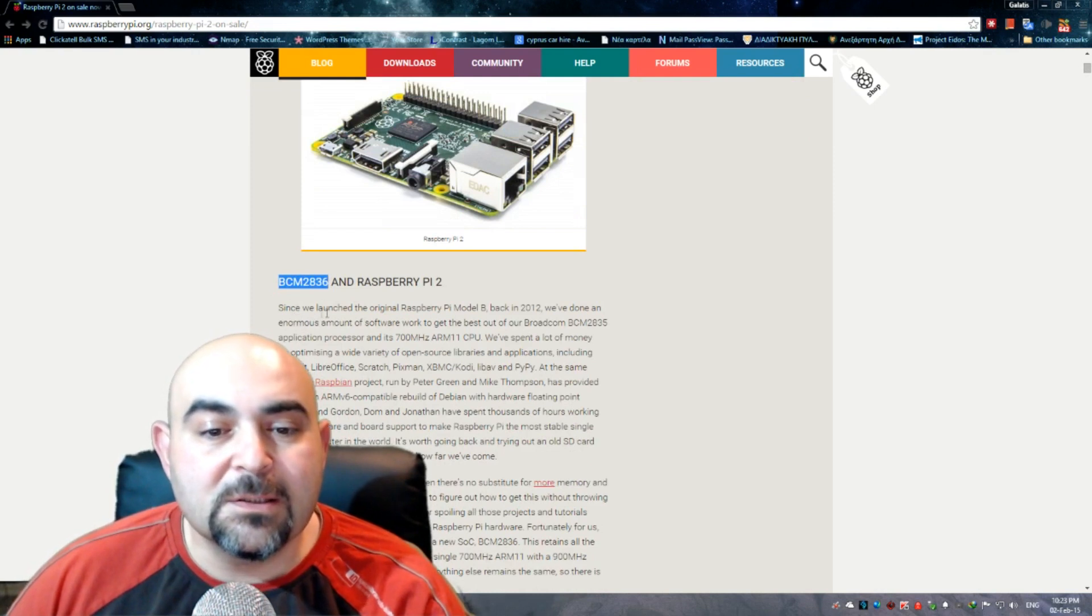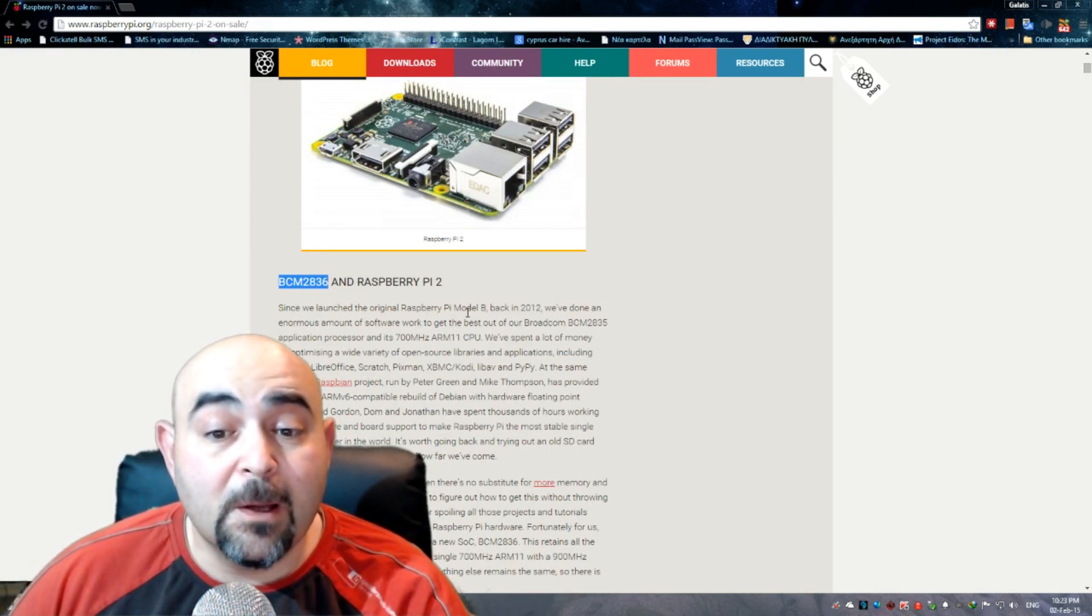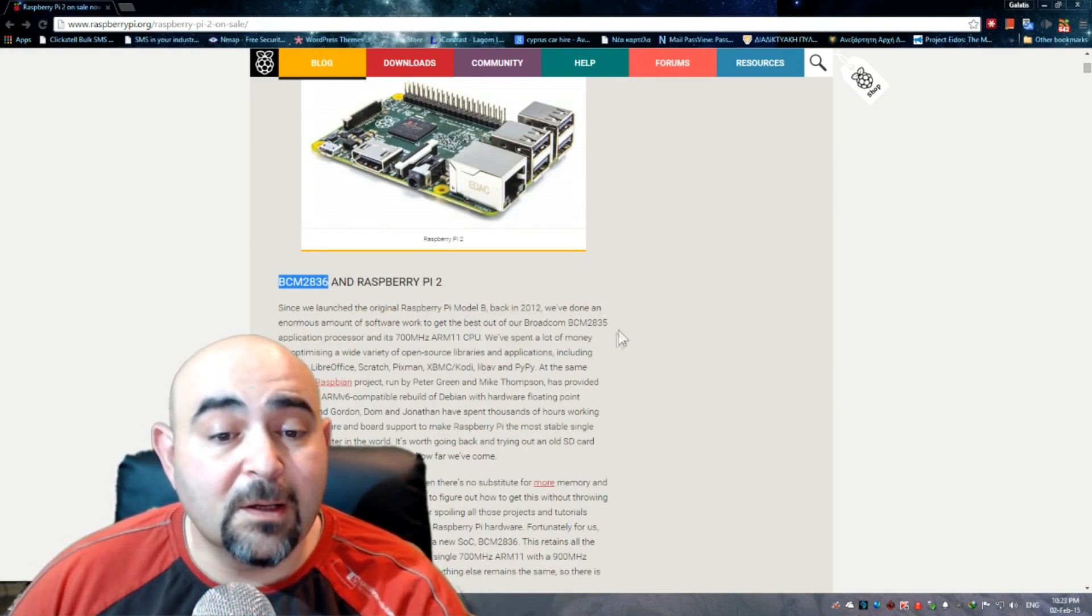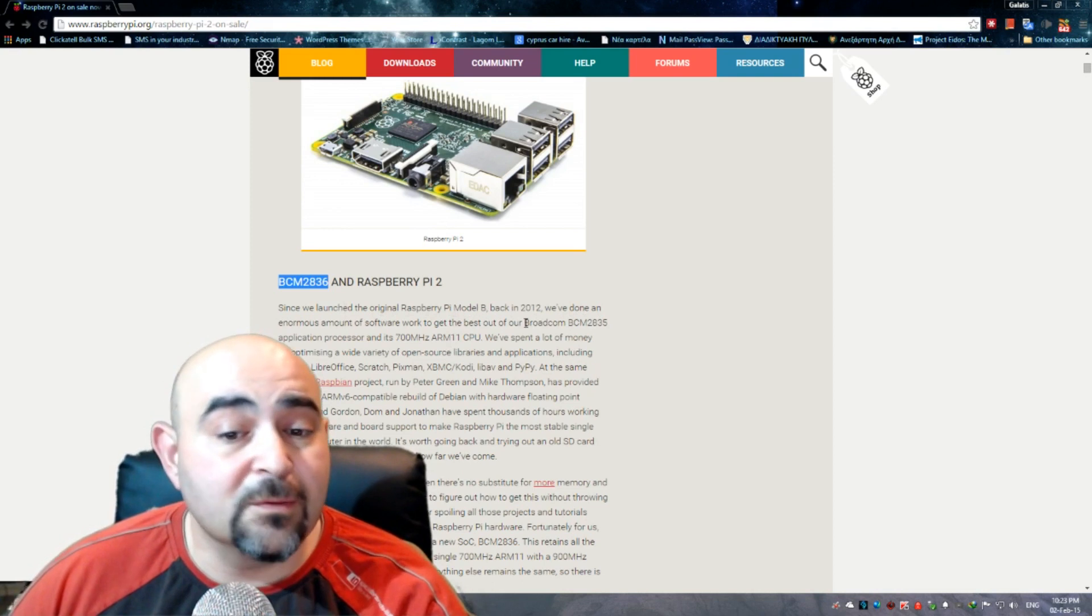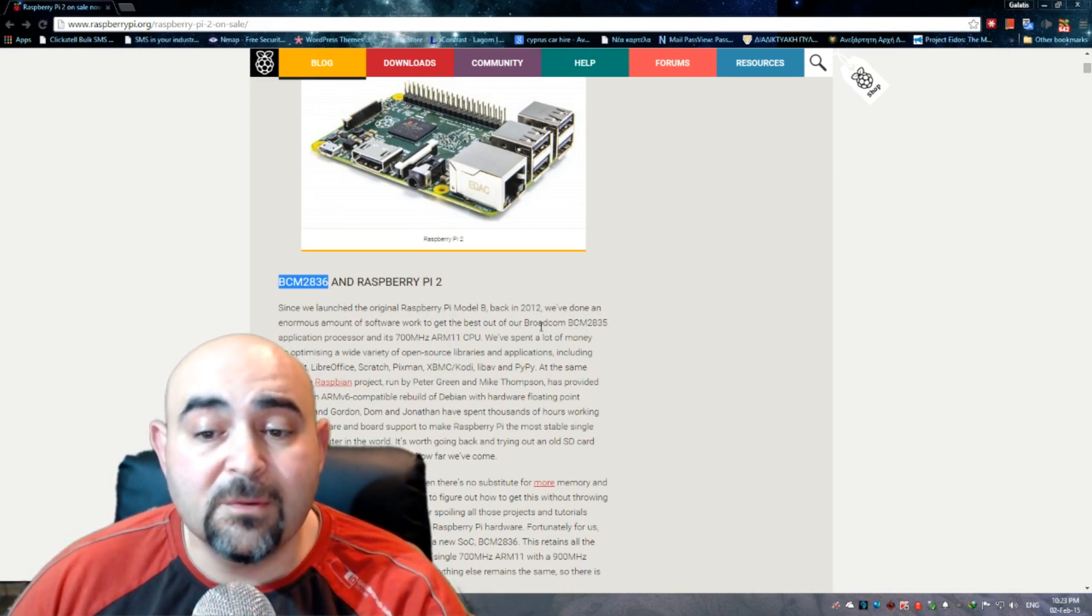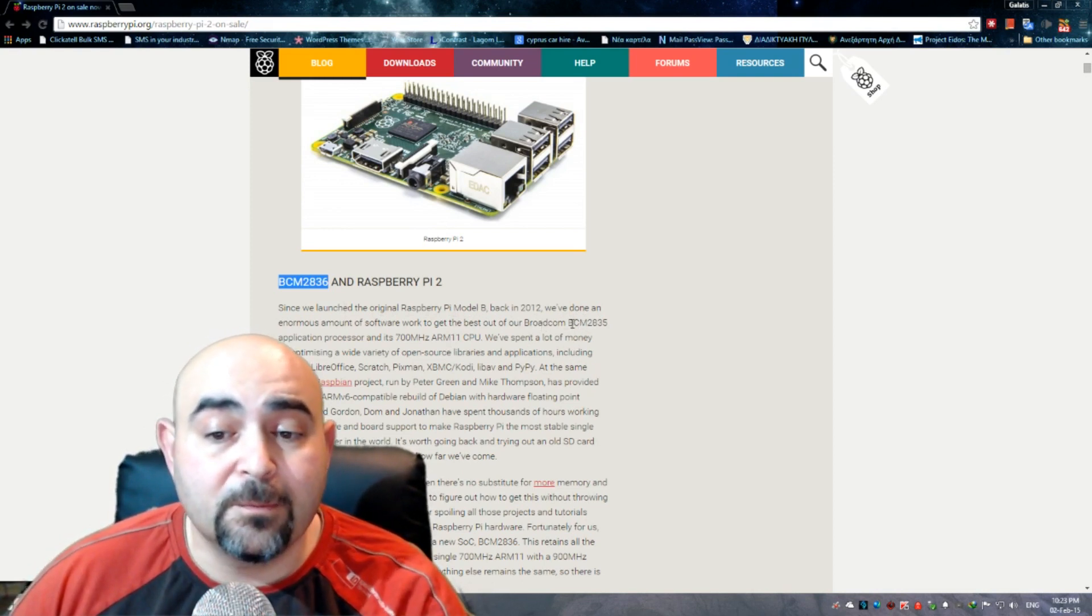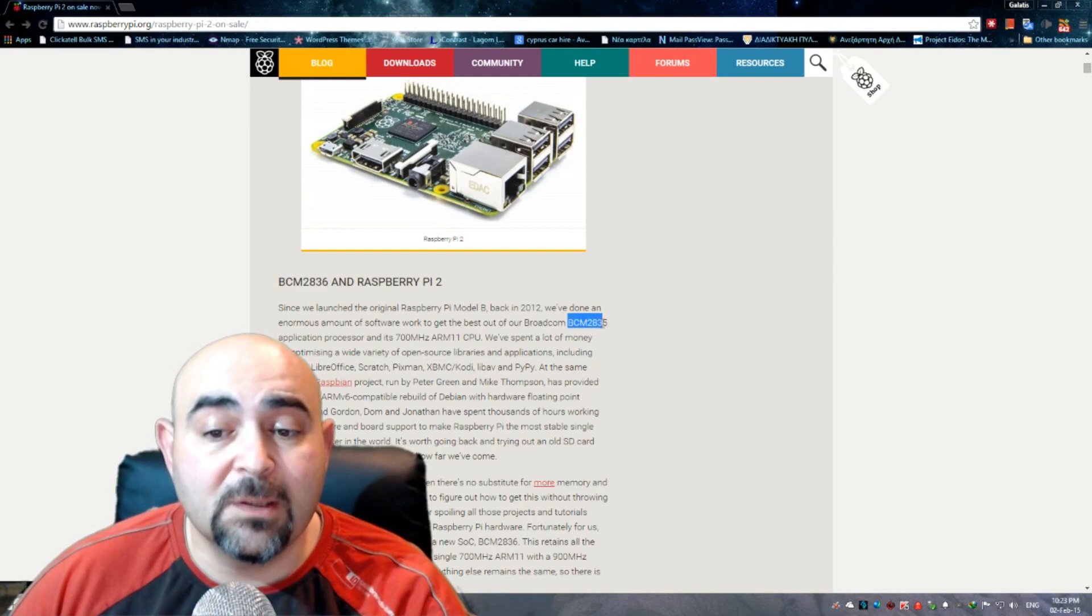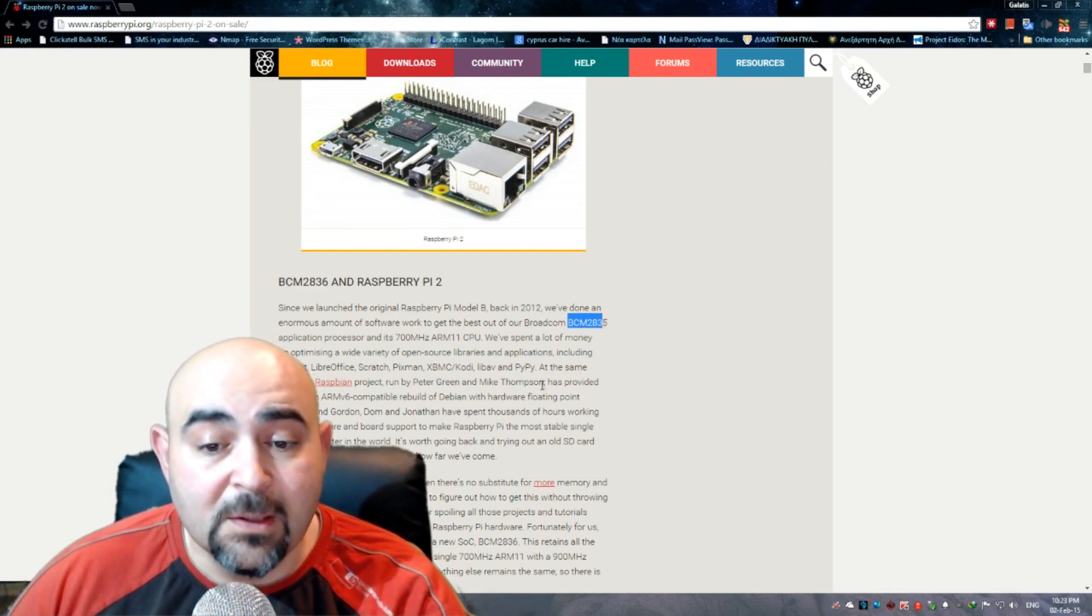Since they launched the original Raspberry Pi model B back in 2012, they've done an enormous amount of software work. This is the previous Broadcom BCM2835. This is the new one.